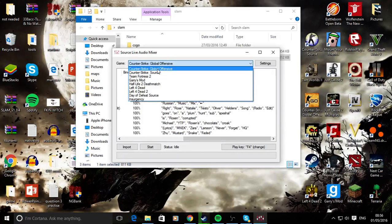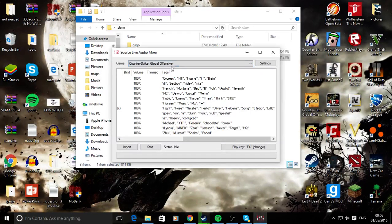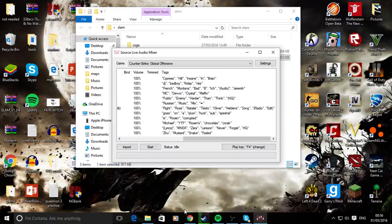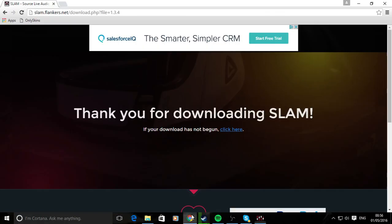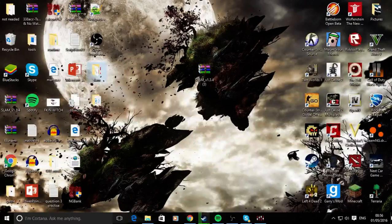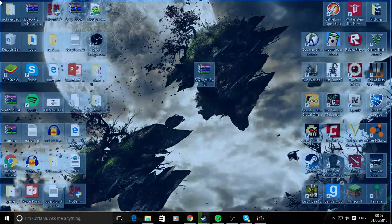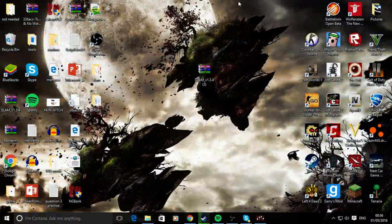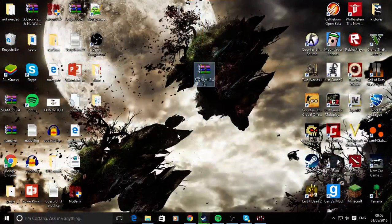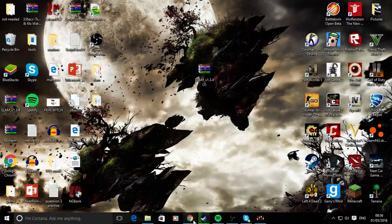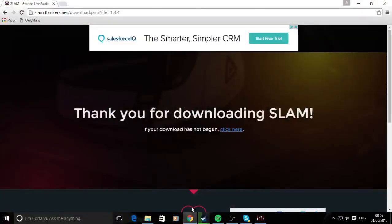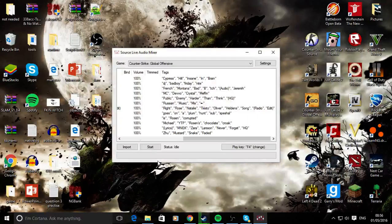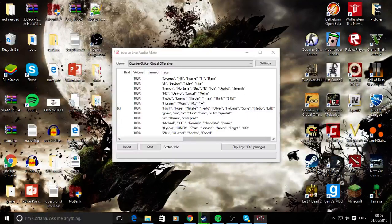So here I'm going to use Counter Strike Global Offensive. Here is where you want to convert your MP3 files from your web browser or however else you get them onto your computer, whether you buy them, convert them off websites, or whatever. You want to save them to your computer as MP3 files.